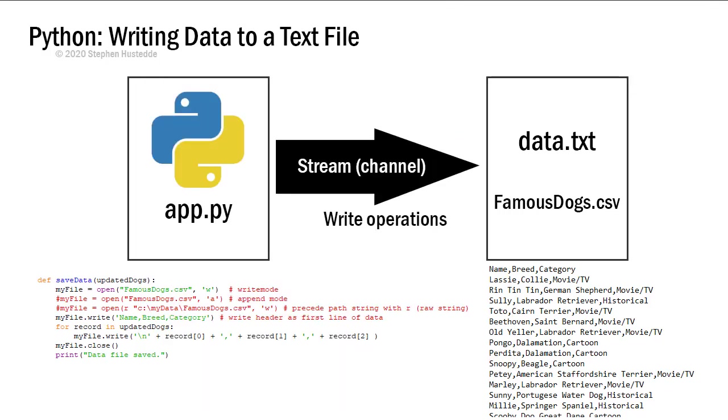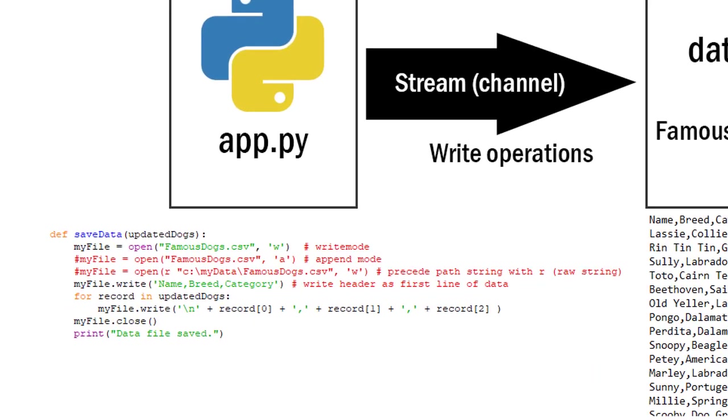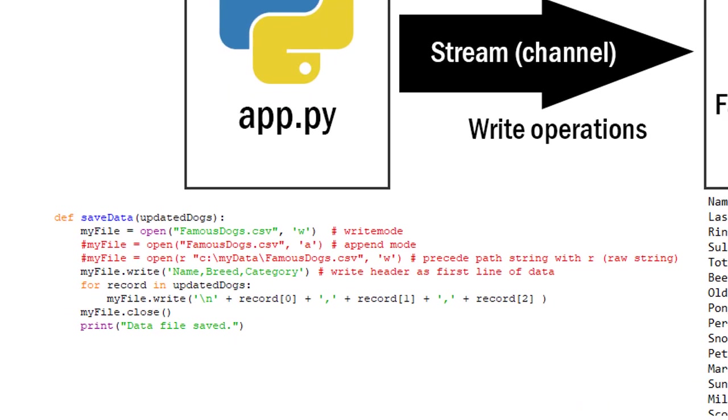To do that we again create a stream channel, this time for write operations. It really is no different than the read operation. We use the open method and so here I've created a method called save data and I'm passing it my list that I want to save and I'm calling that list locally updated dogs.